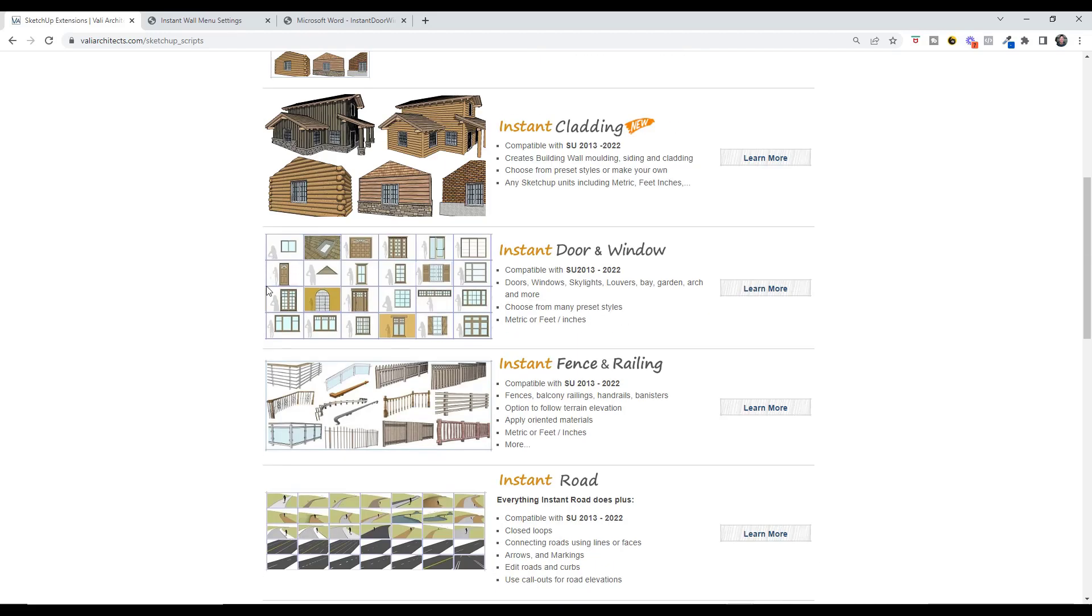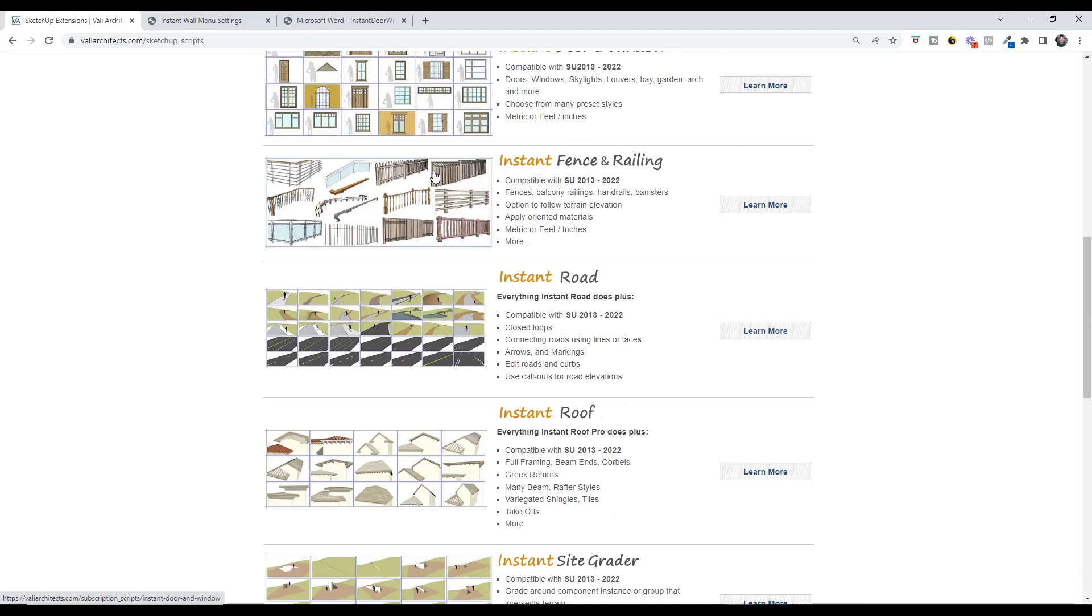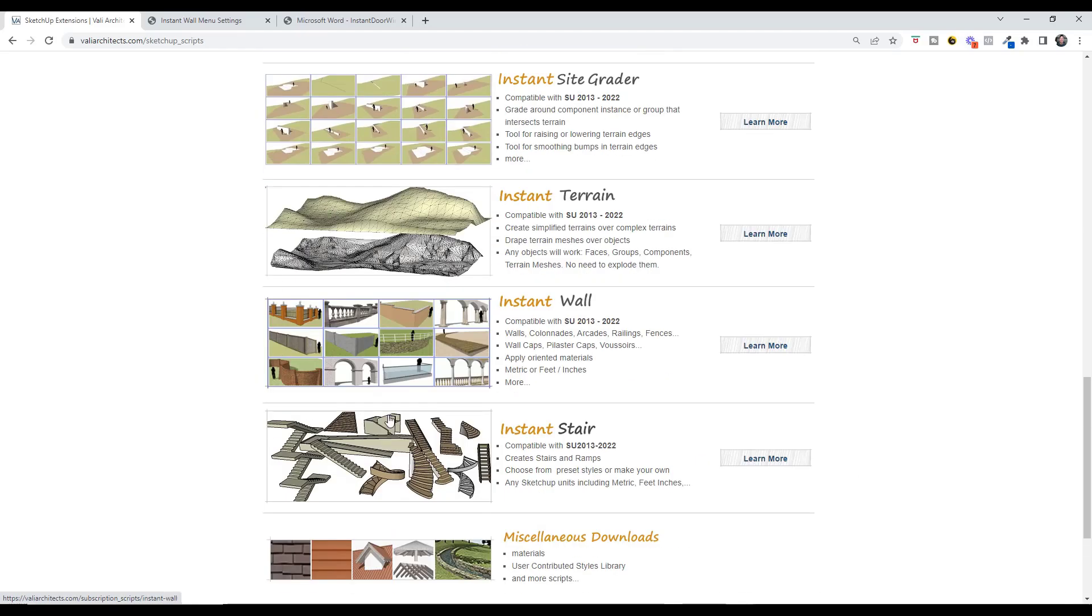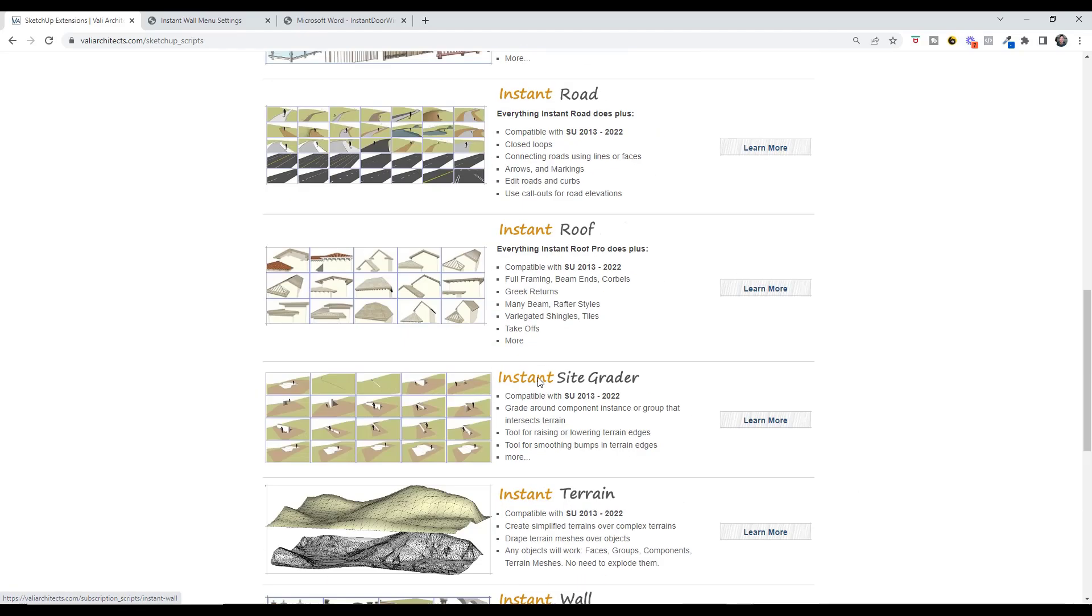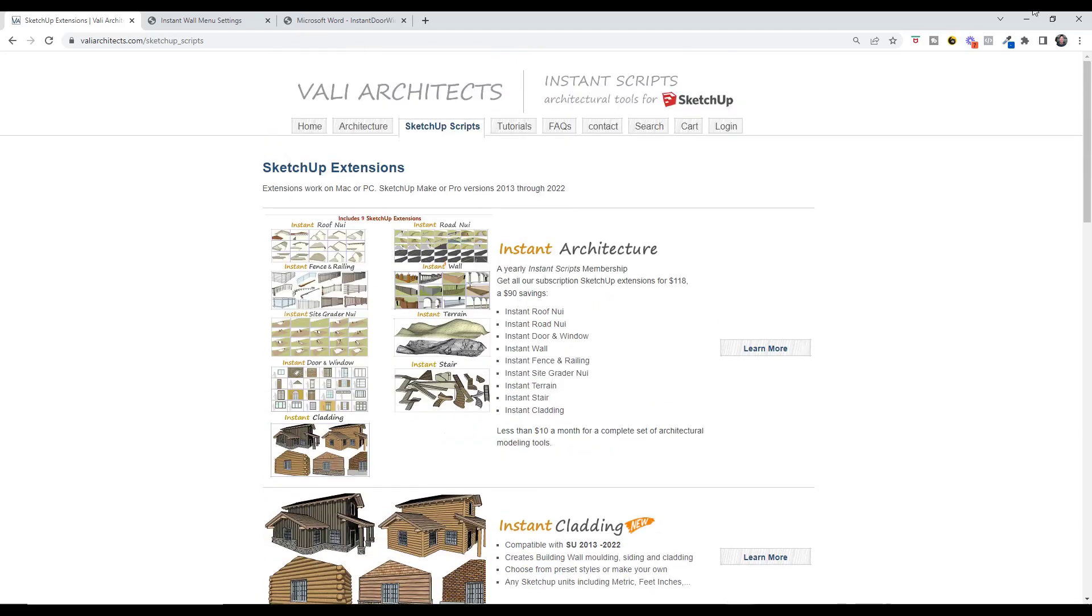There's a number of great extensions in there, including their fence and railing, door and window, roofs, a bunch of different stuff. So it's definitely worth checking out.